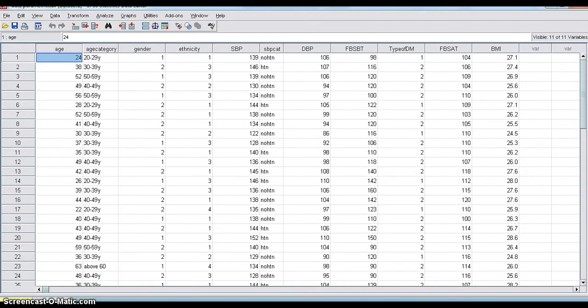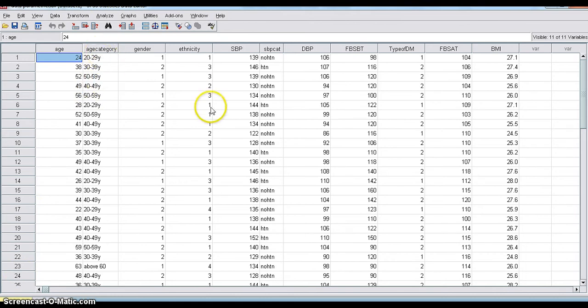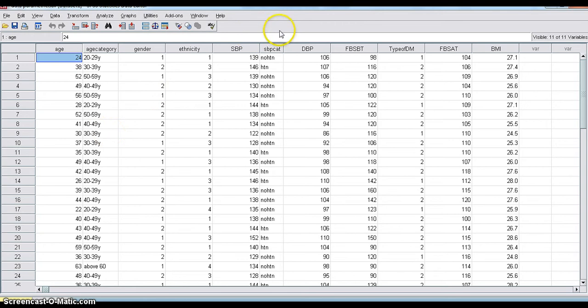All of you know, chi-square tests can be used to know the association between two categorical variables. In this data, the age category is a categorical variable and systolic blood pressure category, that is also a categorical variable.